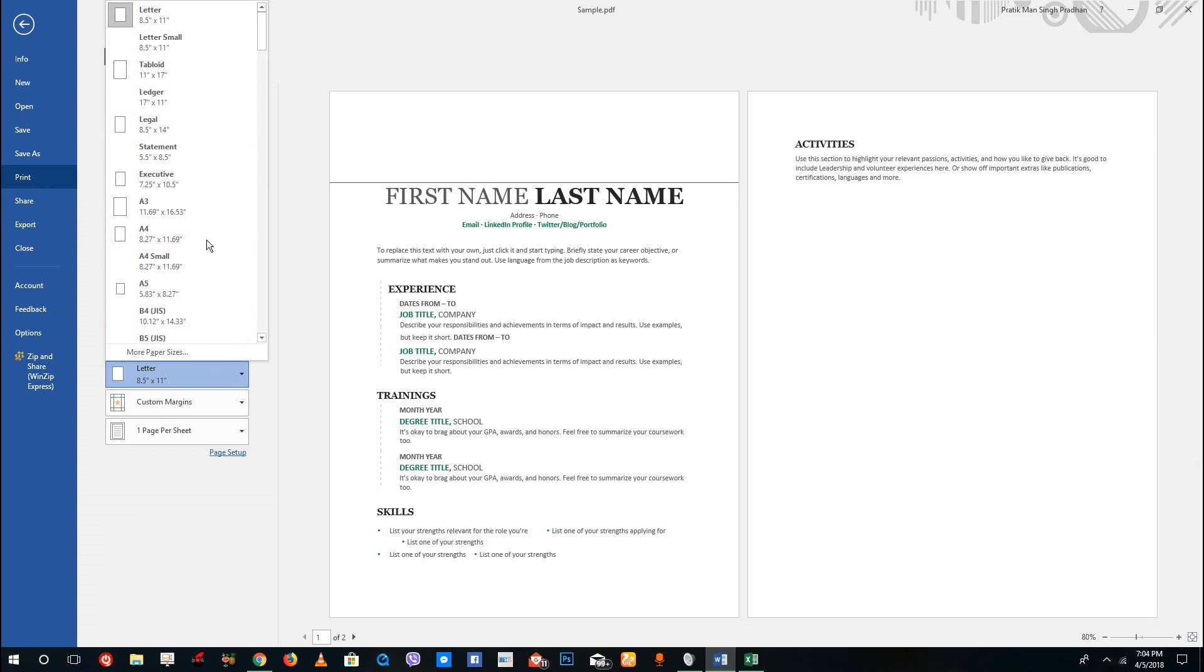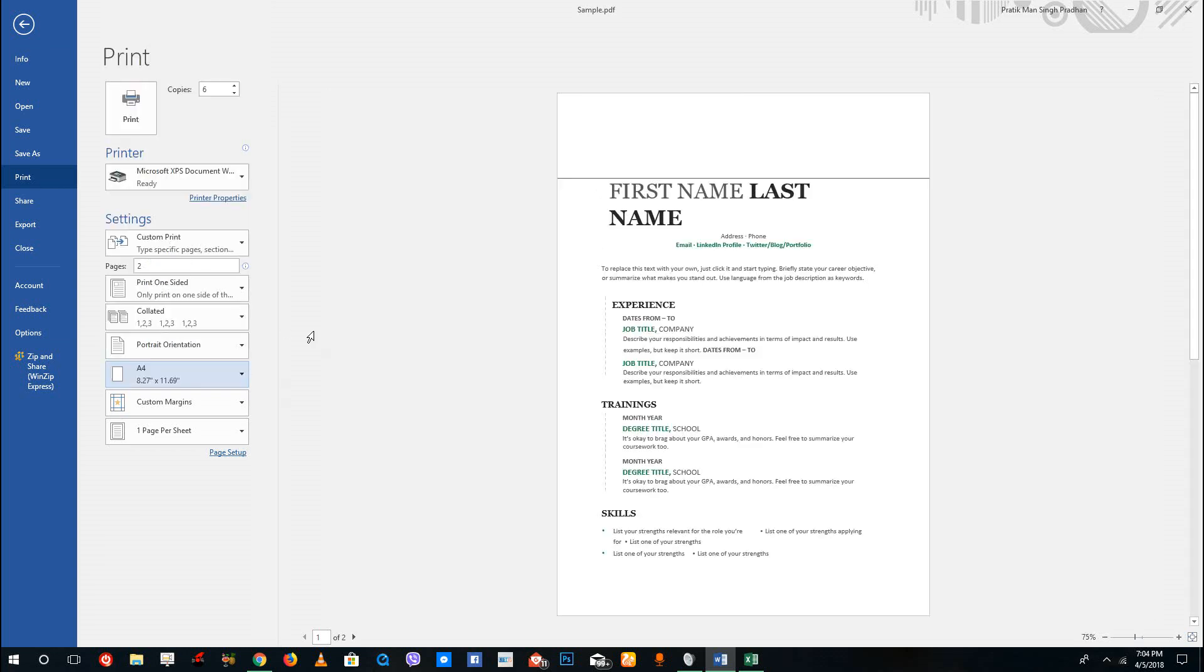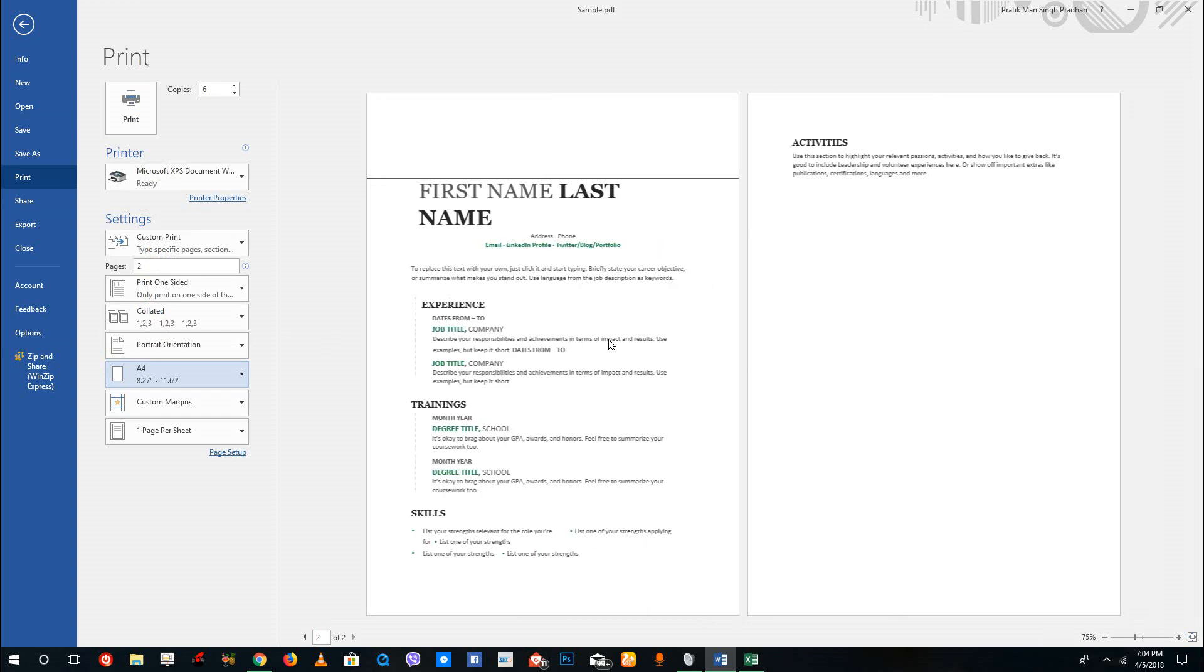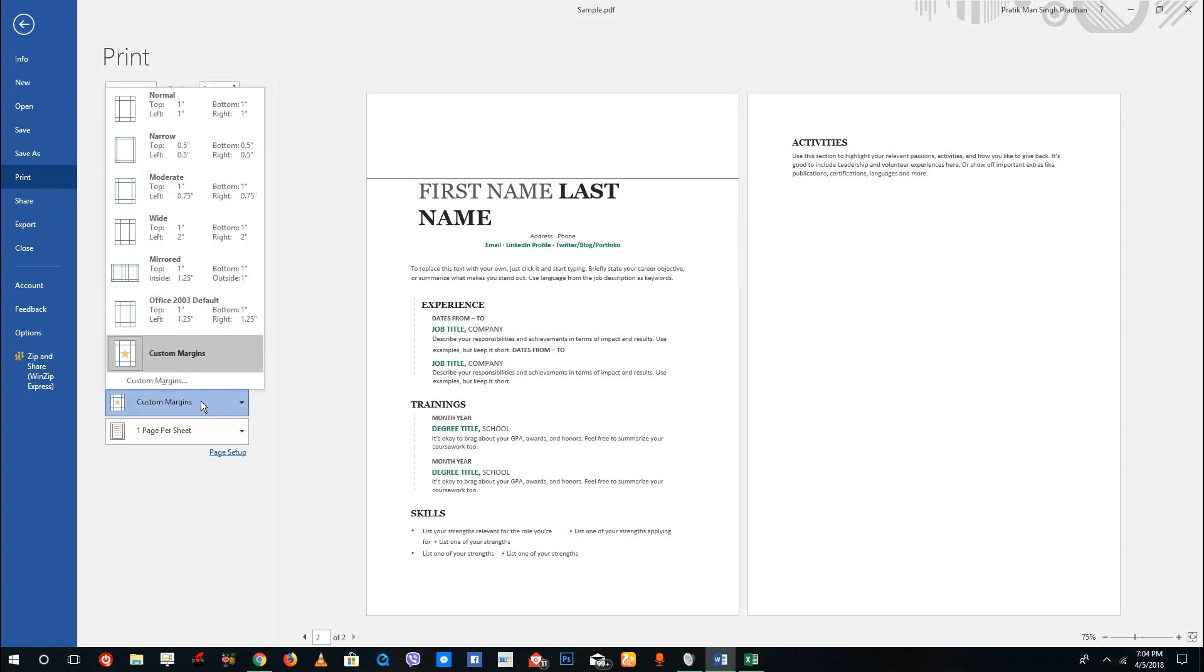You can change the size of the paper you have. So if you have an A4 size paper you can change that. Again, this is actually to be set before you edit the document so that you get the most out of your layout.